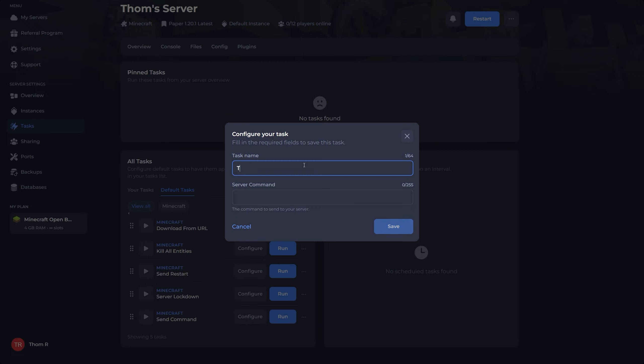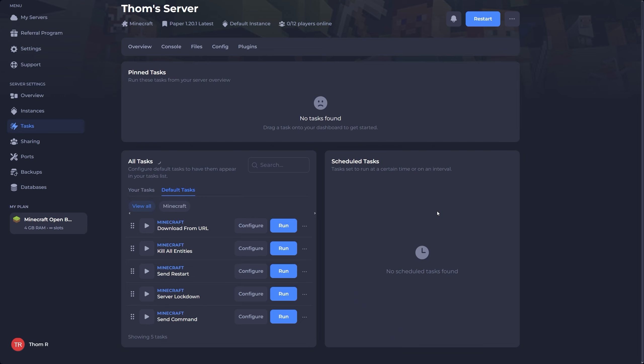You'll then be prompted with a few options such as the name of the task and the command I'd like to be sent. Fill these out.